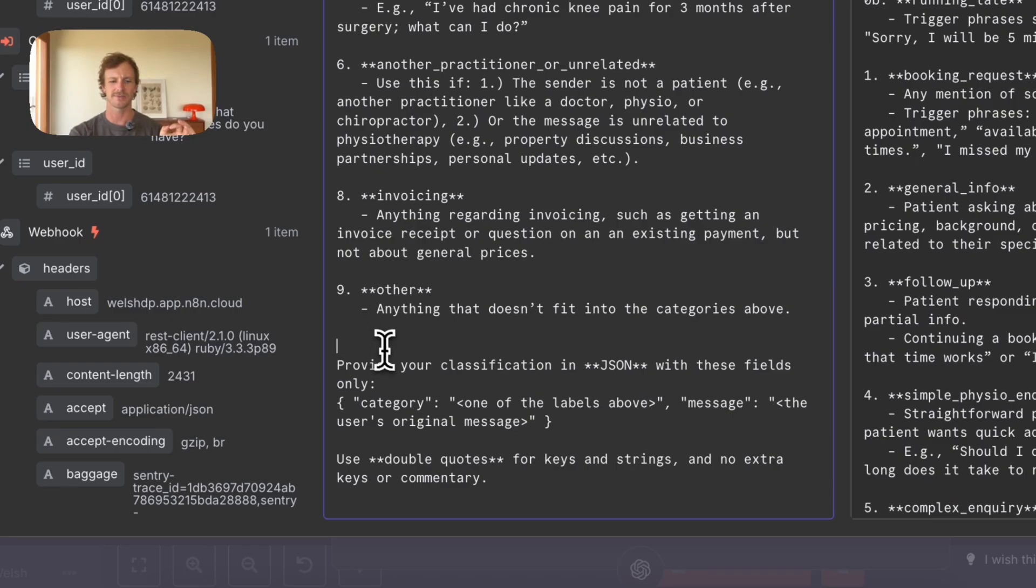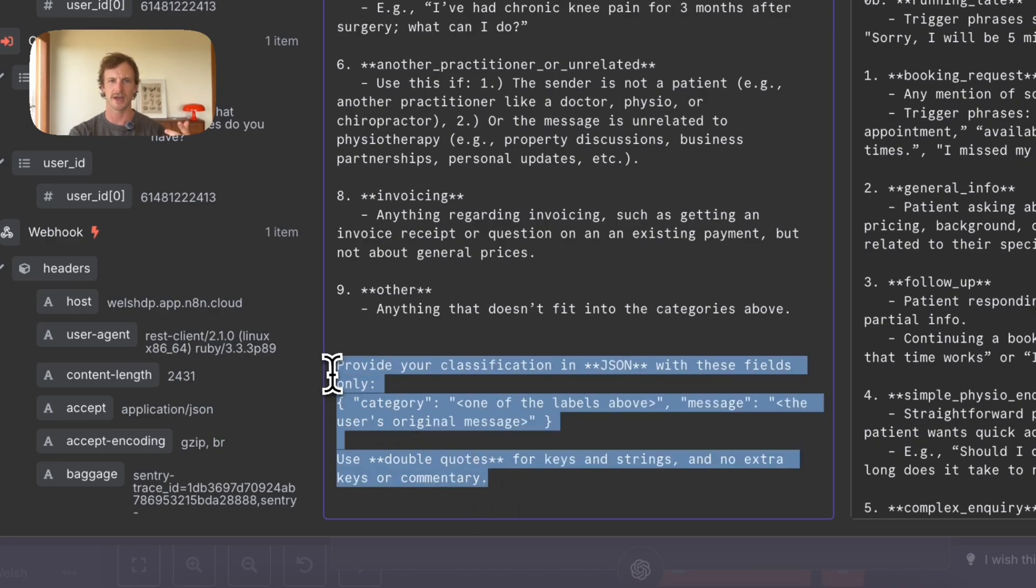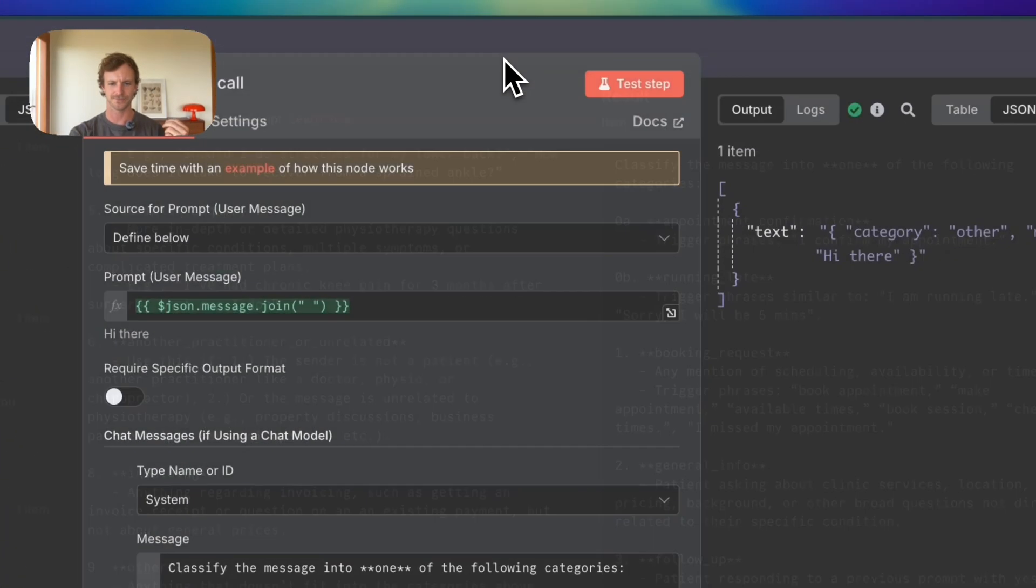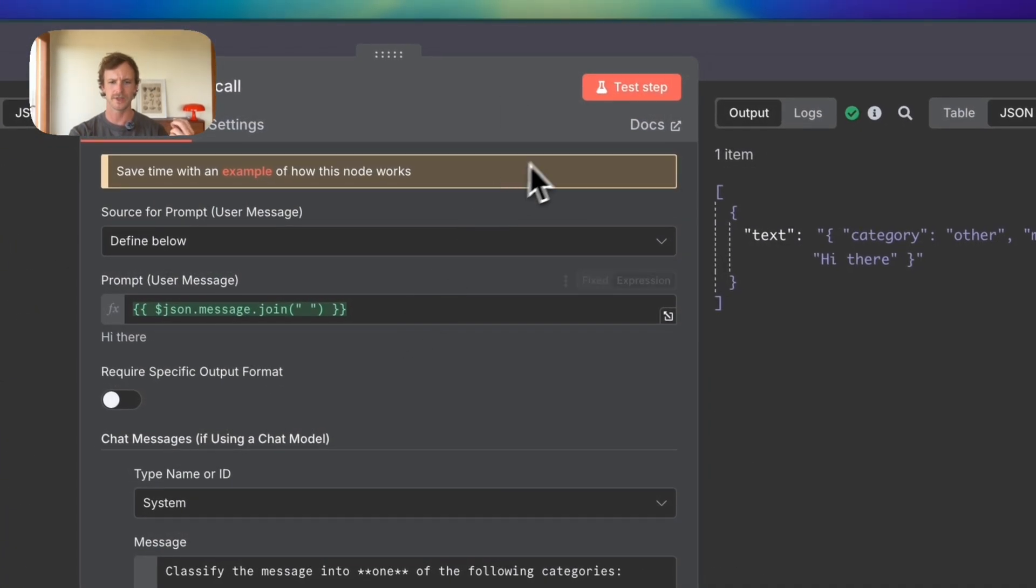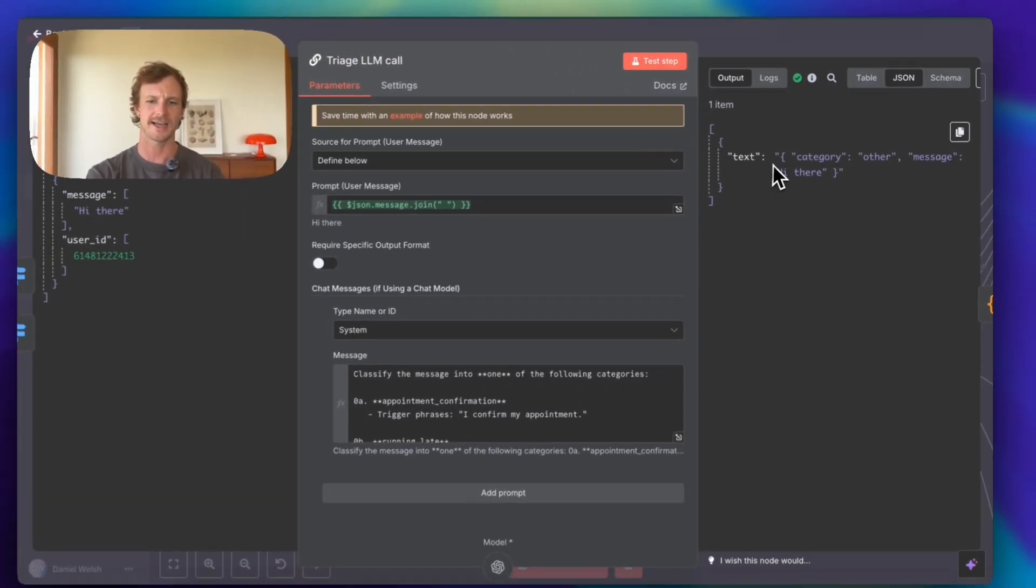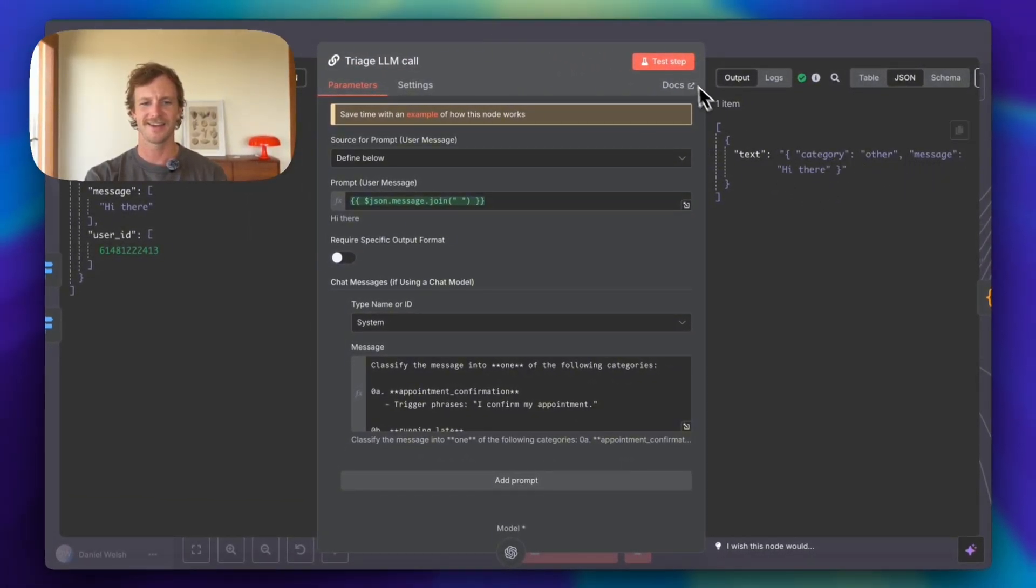I've provided a little prompt here to tell it to put it in JSON format. I'll show you why in just a moment. And then, yep, double quotes for keys and strings. So just ensuring that the actual output is correct. Then, cool, we've got this text here as the output. Category other, message hi there.